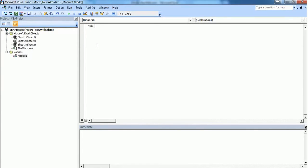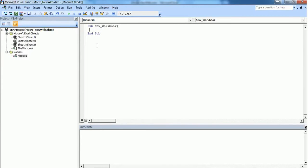I'm typing Sub followed by the subroutine name as New_Workbook.